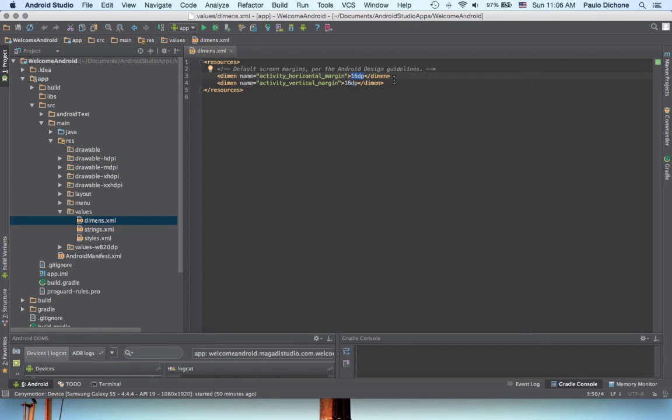Now, there's also another one called sp, and we'll see in a minute, which stands for Scale Independent Pixel. So, you want to use that one for fonts, specifically. So, dp for anything you want to specify the dimensions for, and sp for fonts.